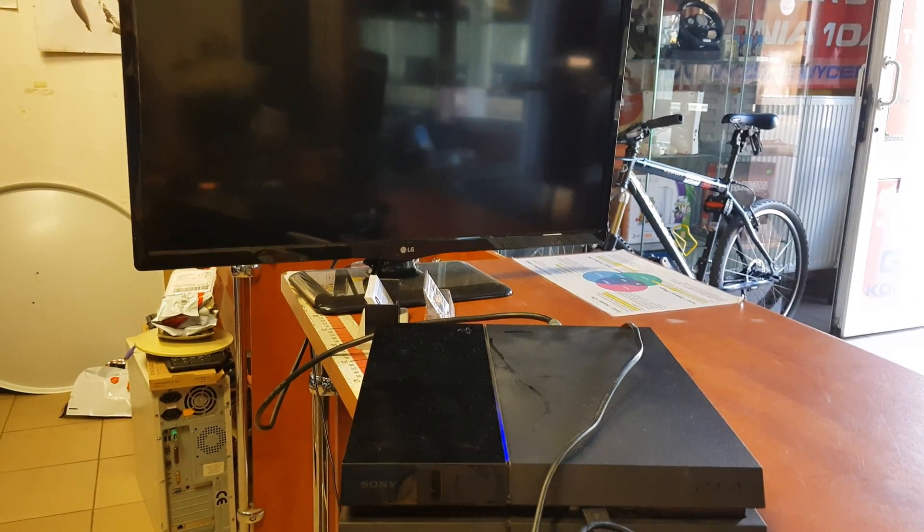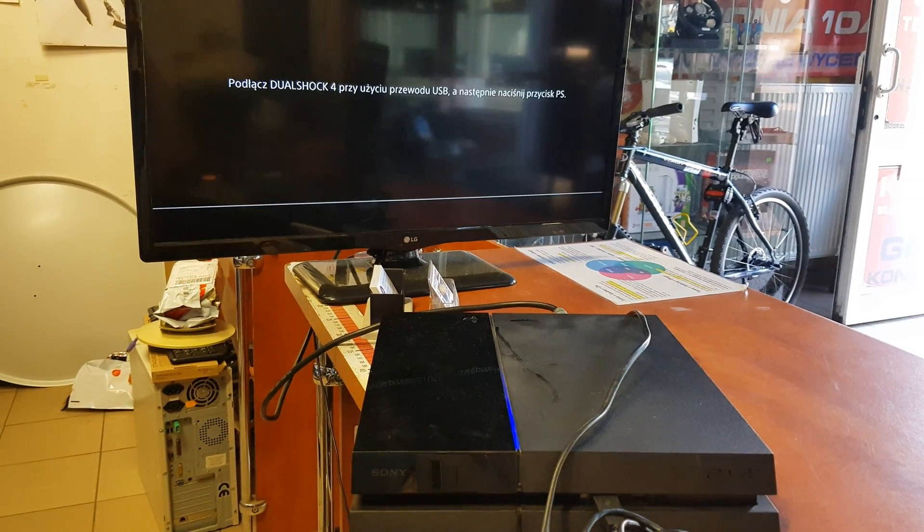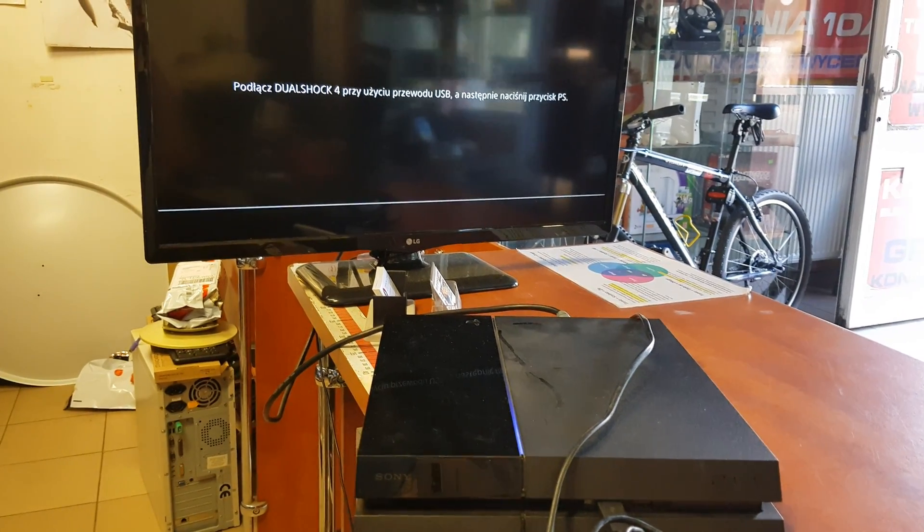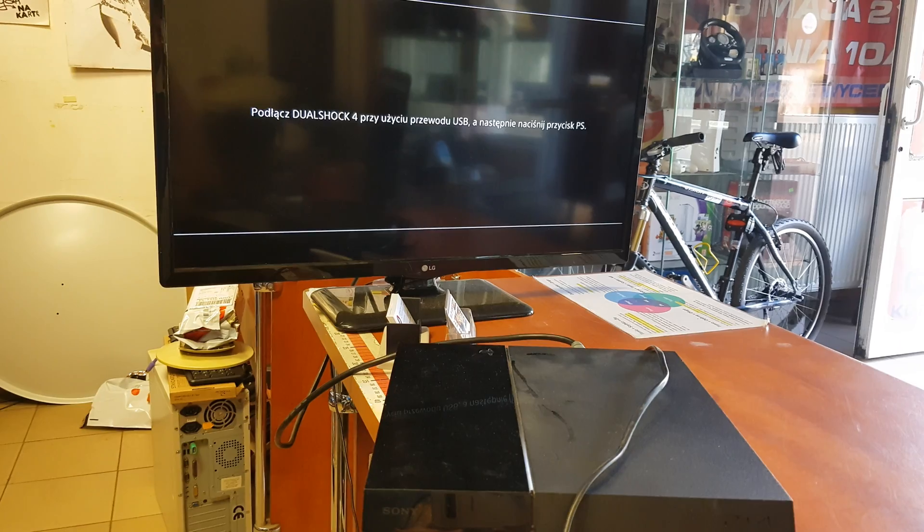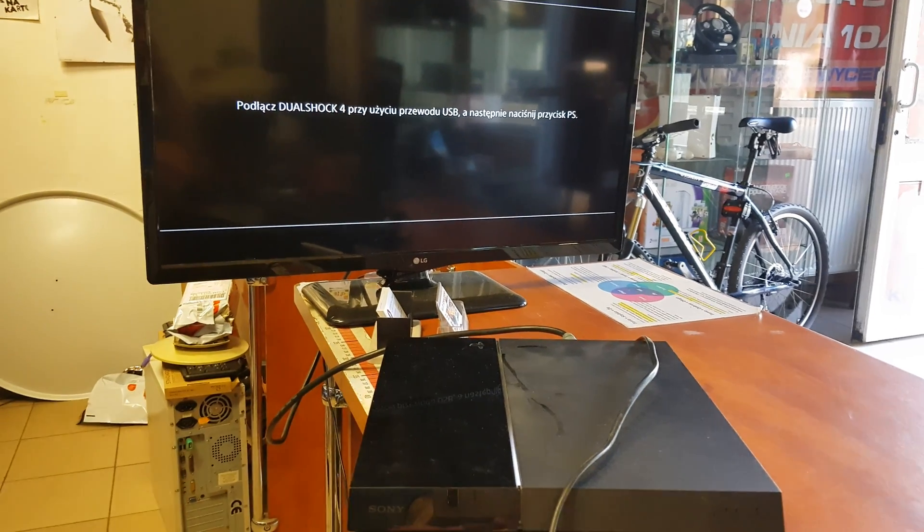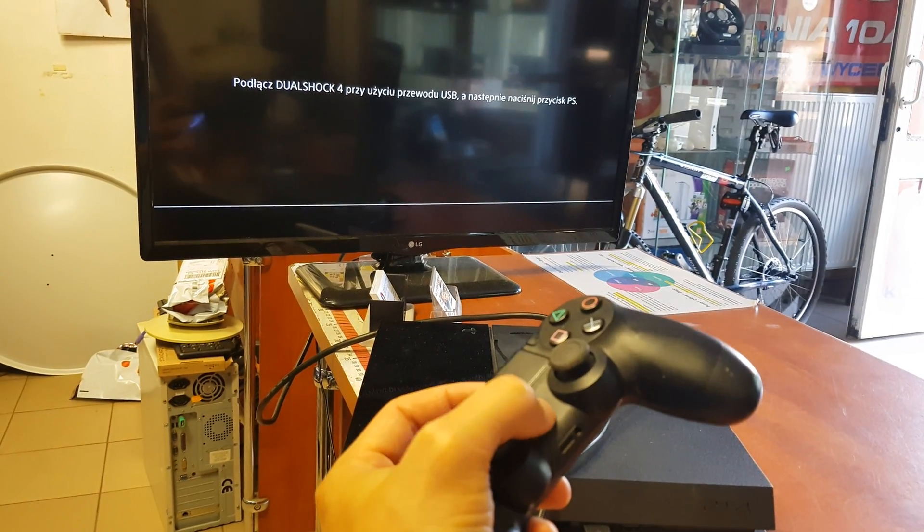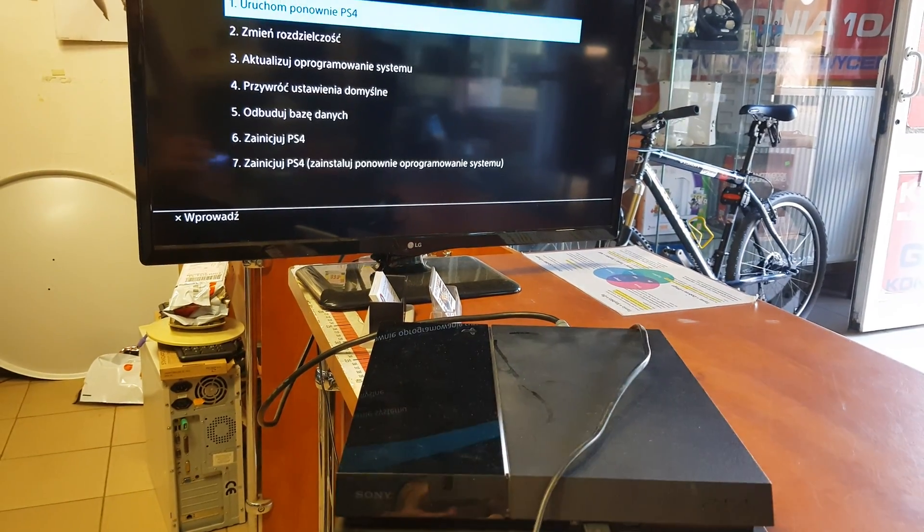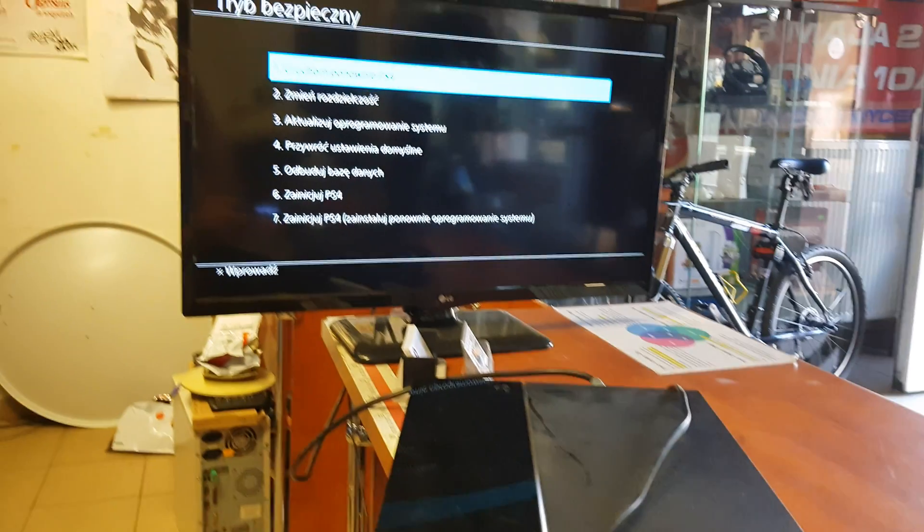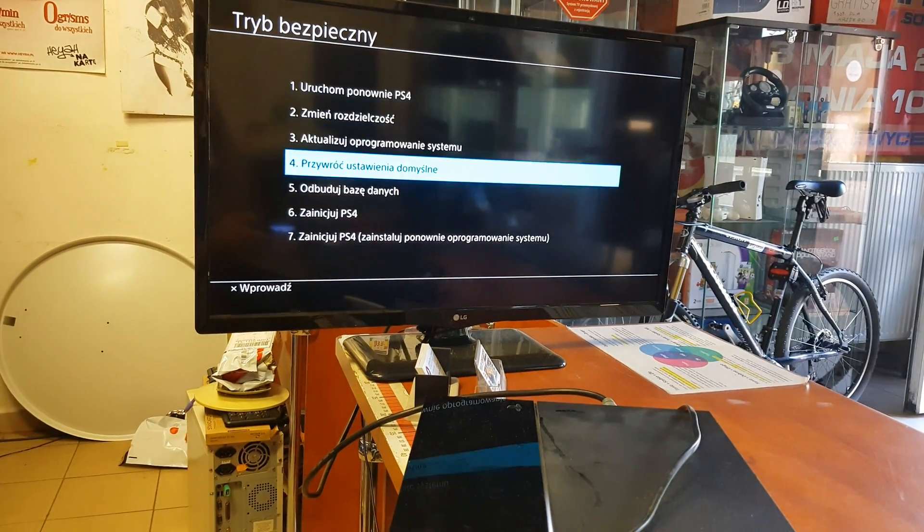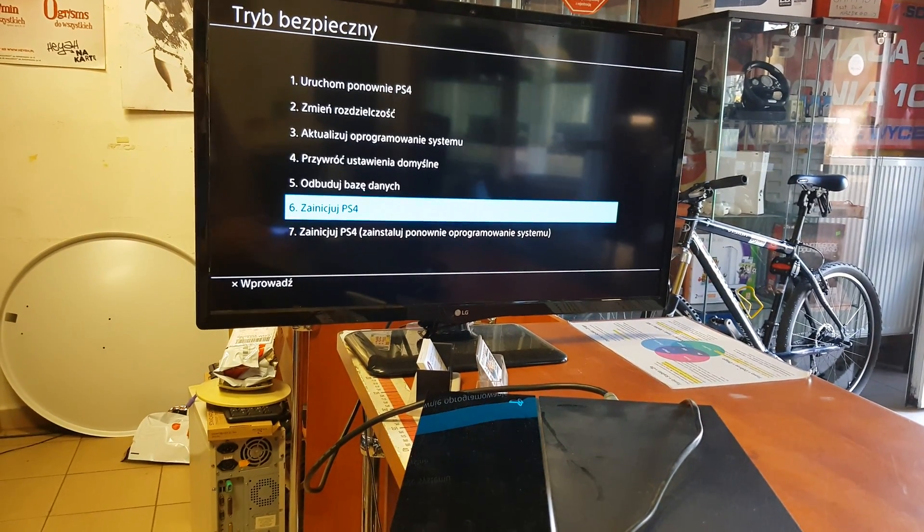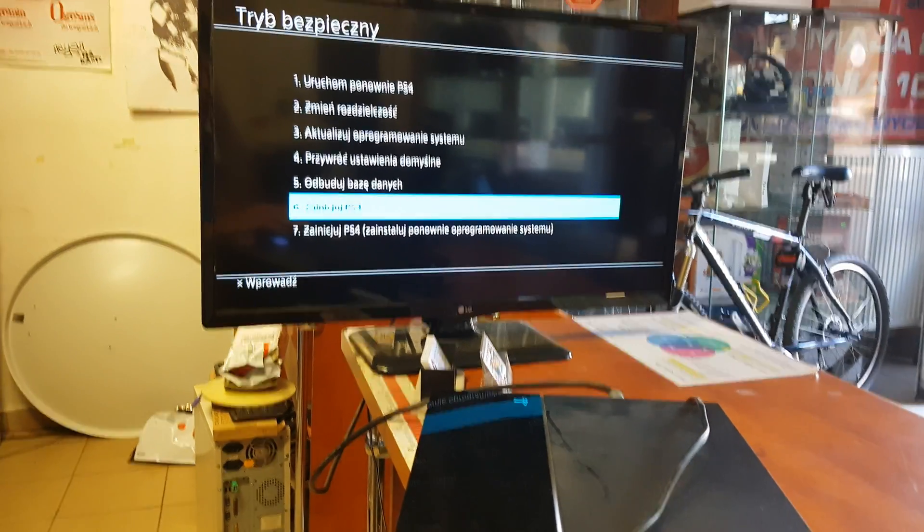Okay, I heard the beep. Release the button. The console says to push the PS button. Push it and choose the sixth option.